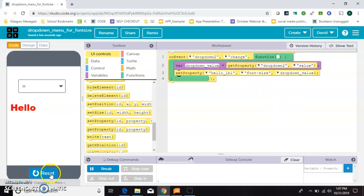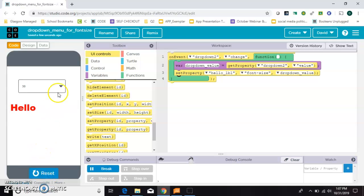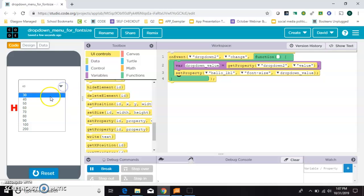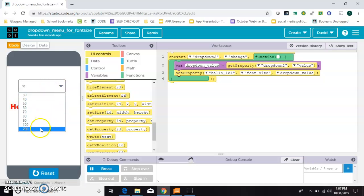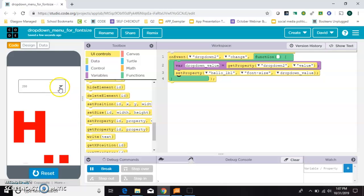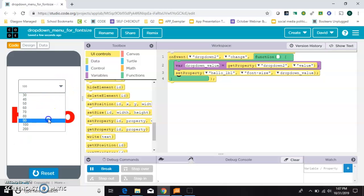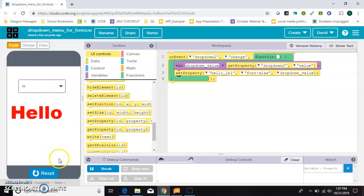Let's try that out and see if it works. So we'll hit run. First we'll choose a font of 40. 30 makes it smaller. Let's go all the way up to 200. And it looks like it's working. And that's an example of how you can use a drop-down to change an element somewhere else on the screen.